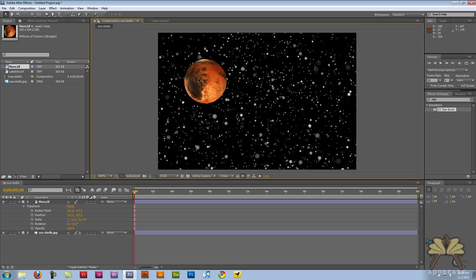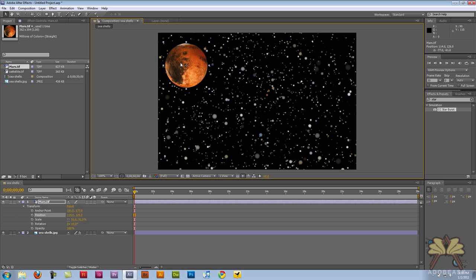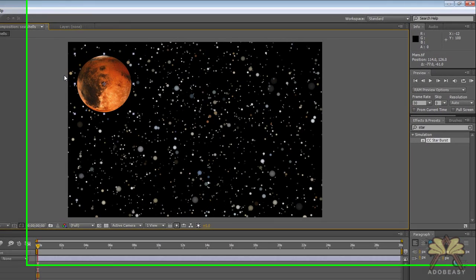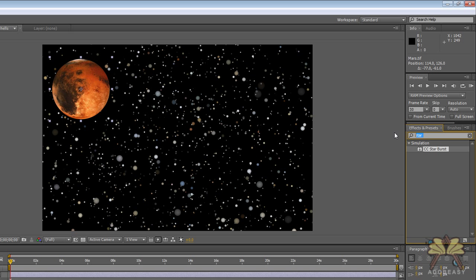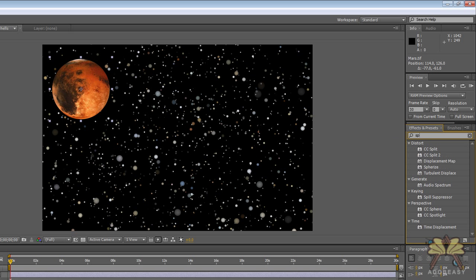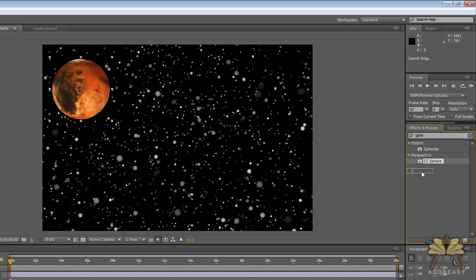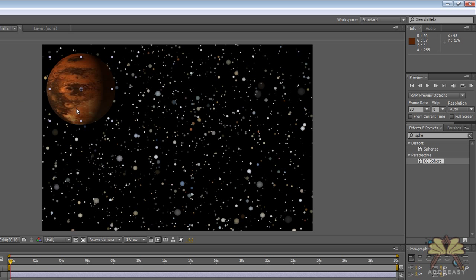Another cool feature in After Effects — we have different kinds of effects that allow us to make three-dimensional objects. Mars looks a little bit flat, so I'm going to take something called CC Sphere and apply it, and that really does look a little bit more like Mars.